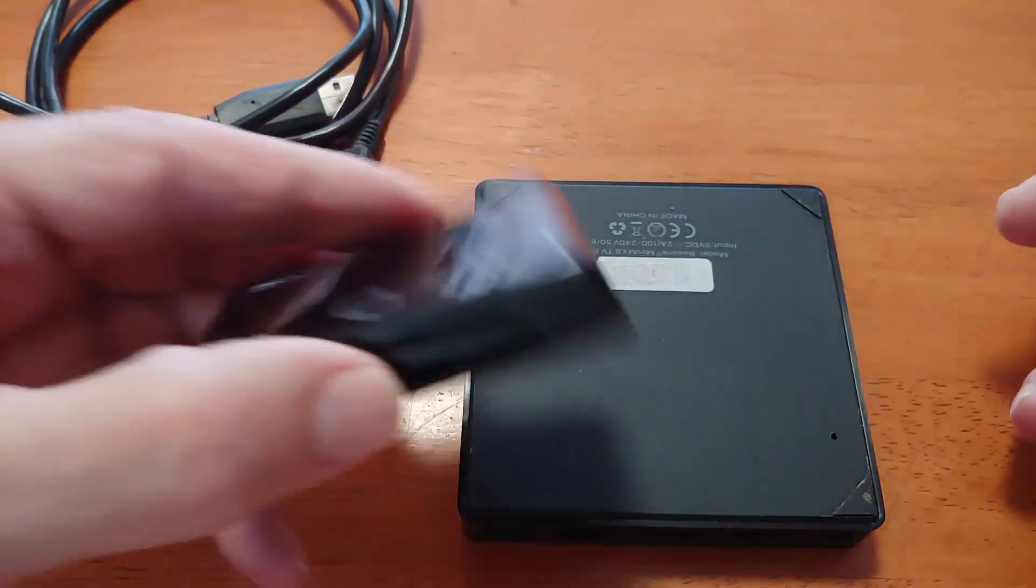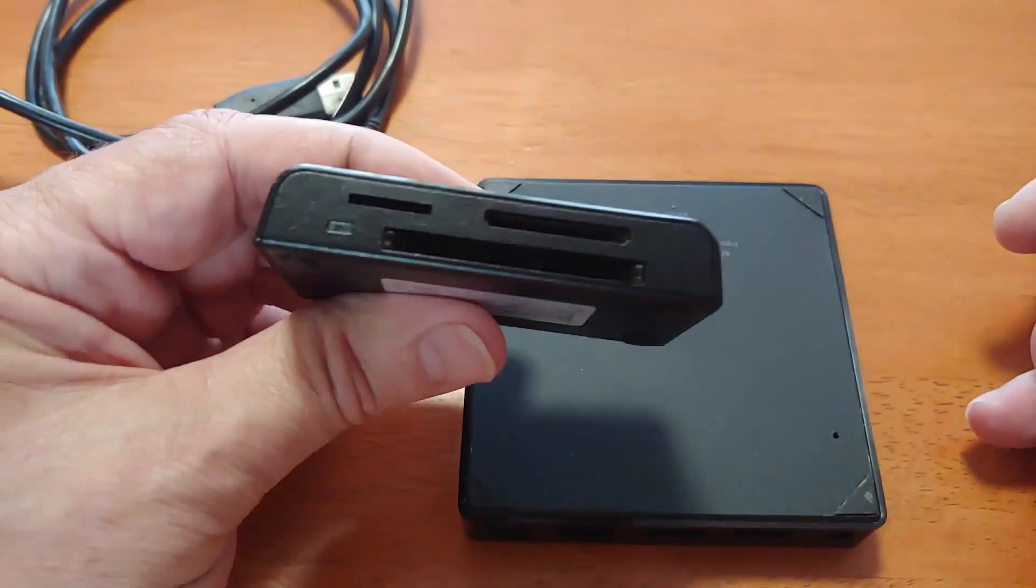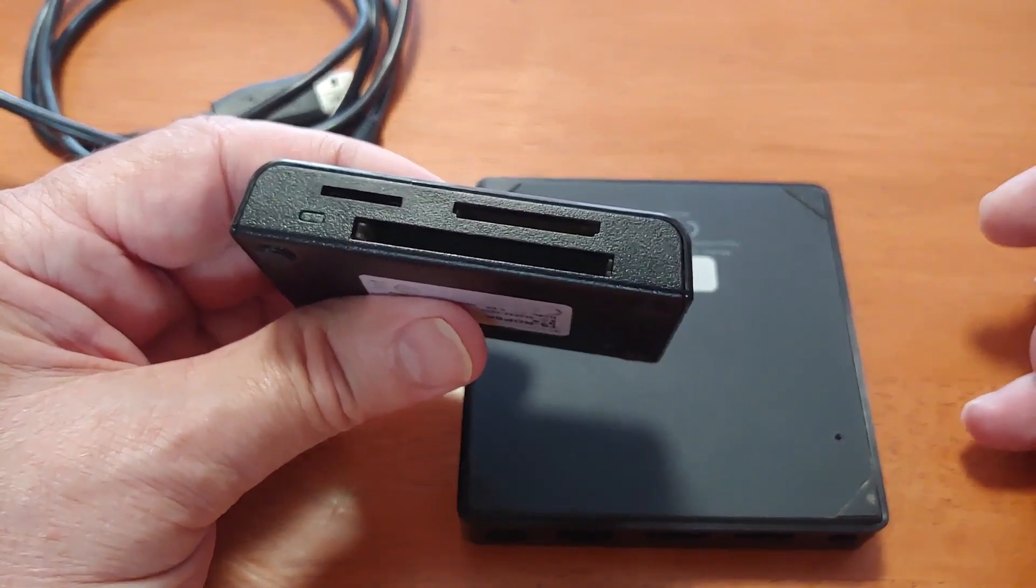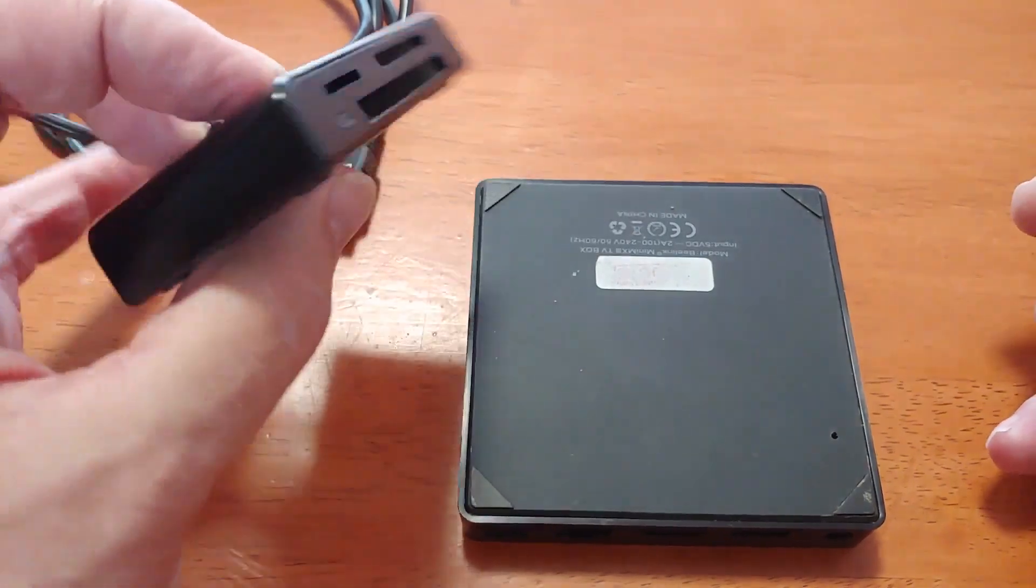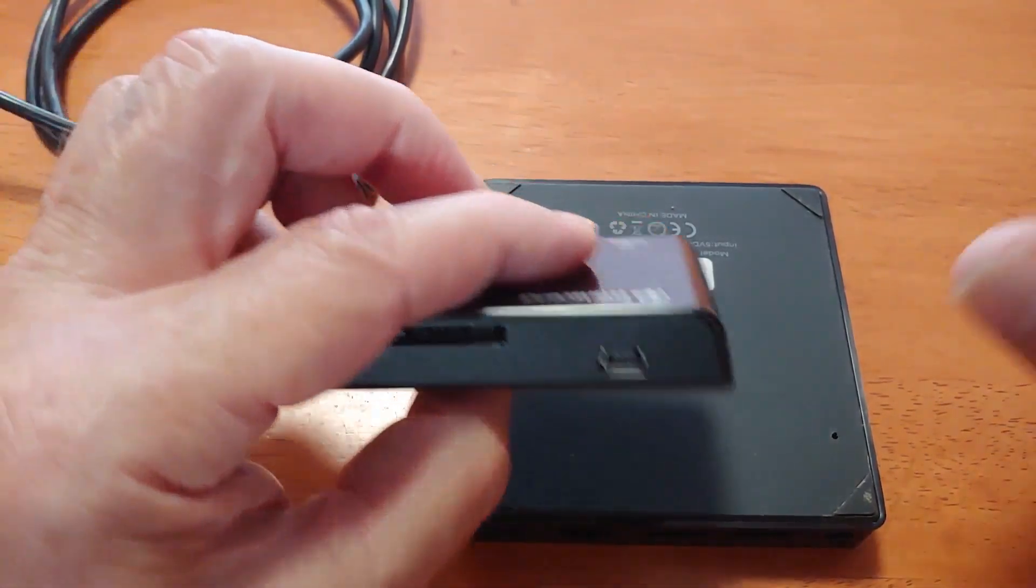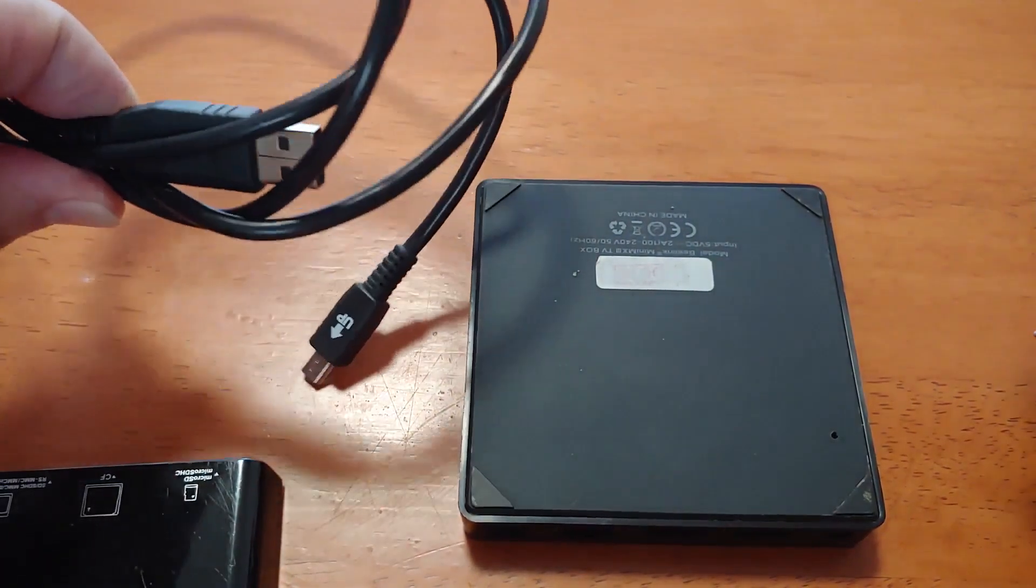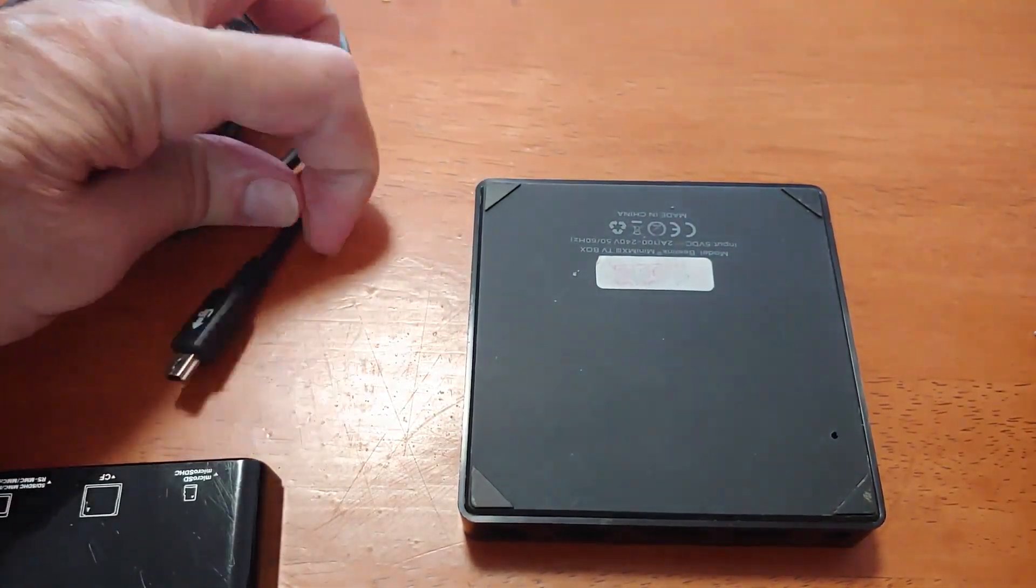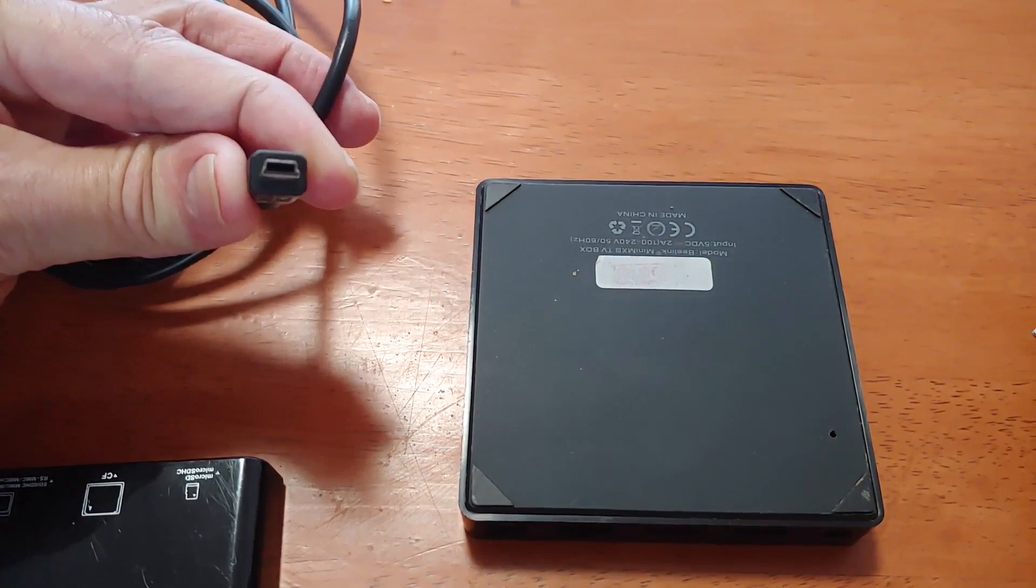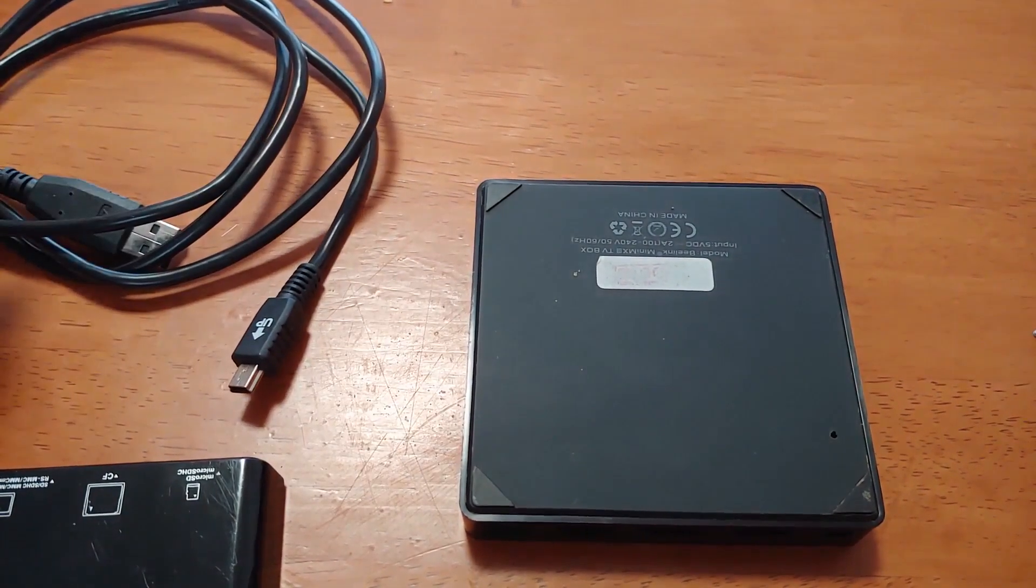So you're also going to need a card reader. Sometimes your computer may have a card reader built into it and mine doesn't. So I have to use an external card reader, and then you're going to need a USB cable to plug into the card reader to plug into your computer.